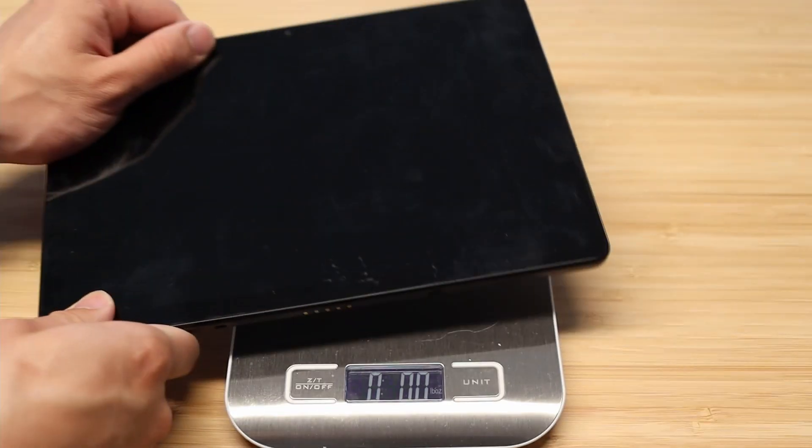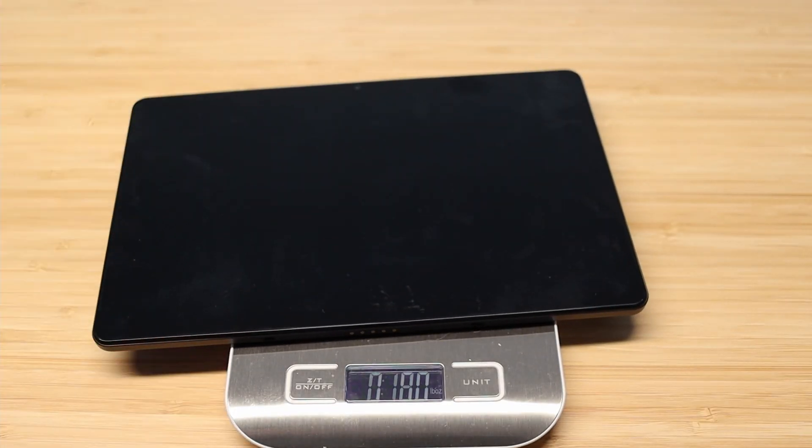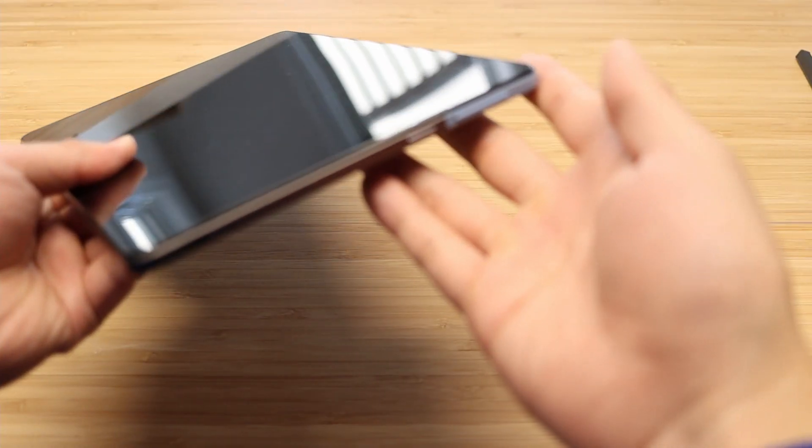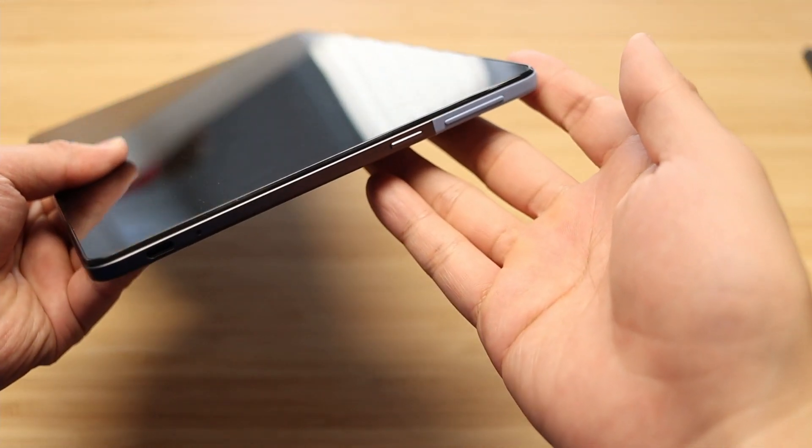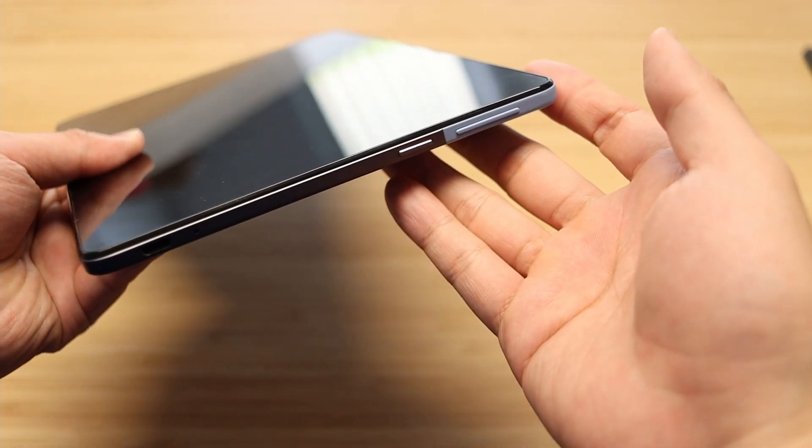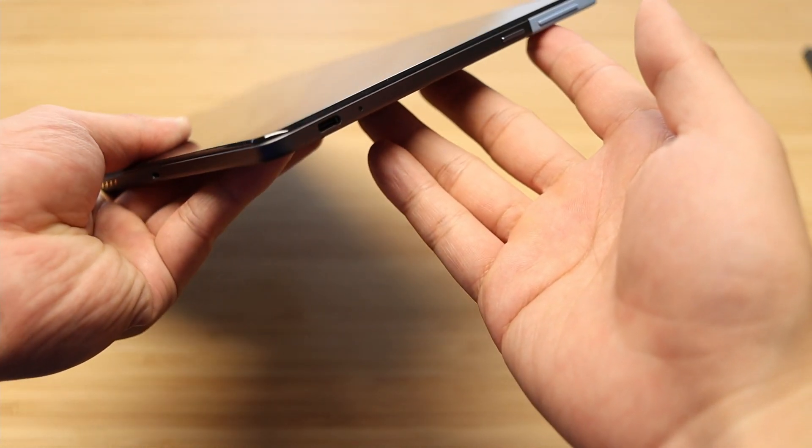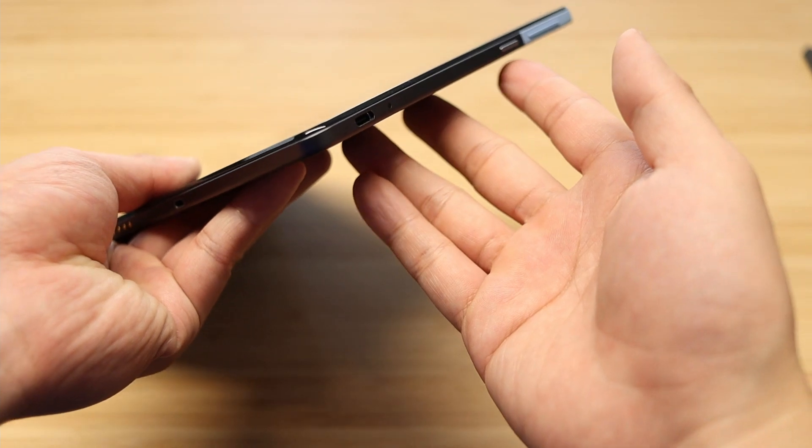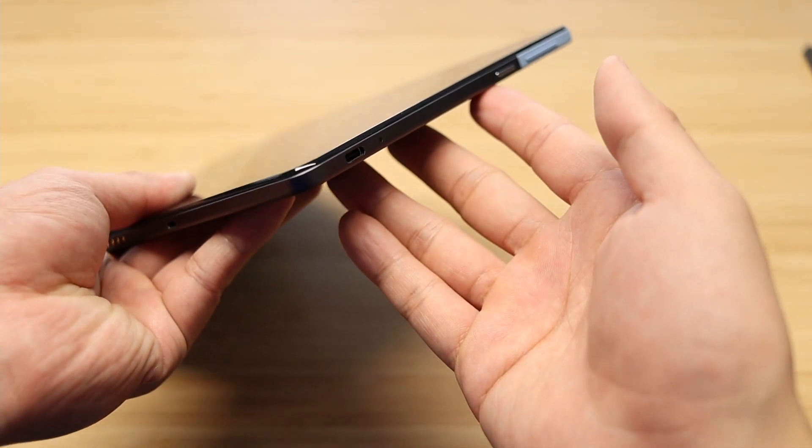The tablet itself is very light at 1 pound, which is about the same weight as an iPad Air. Looking around, there's the volume rocker and a power button with a single USB-C connector underneath.